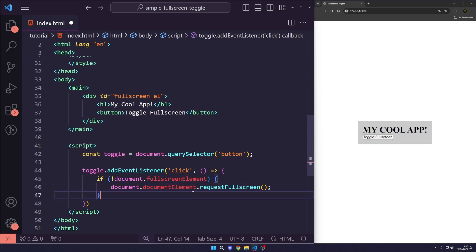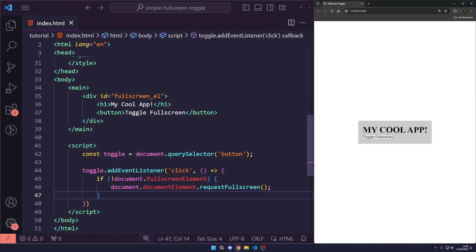And we can fullscreen it. So, let's just save that. Hit this, you can see it still works, but we still cannot untoggle it unless we press escape.